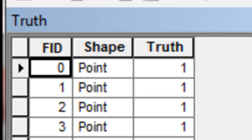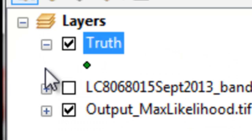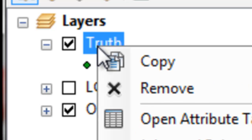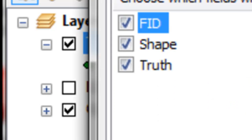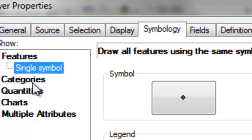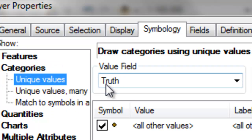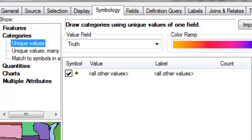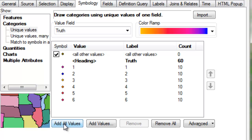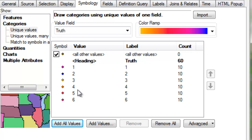We can symbolize these points by going to Properties, then Symbology, then Categories. For every different value of truth, we add that value, giving us six different categories. We then symbolize each point with a different symbol for turbid water, clear water, broadleaf forest, conifer forest, shrubland, and unvegetated.